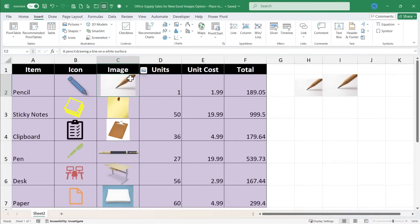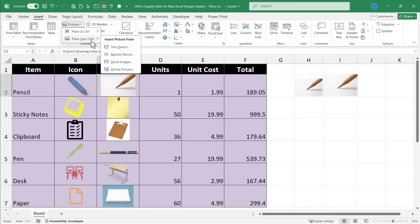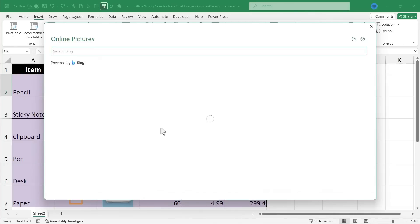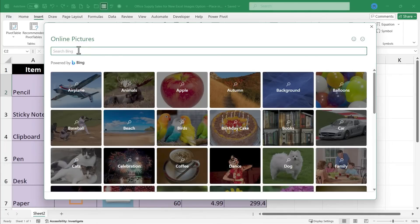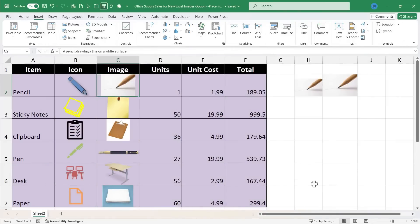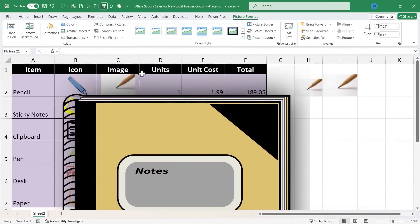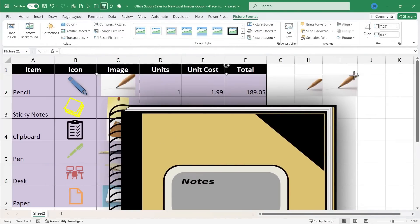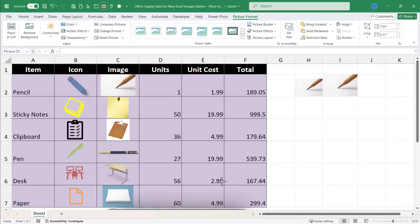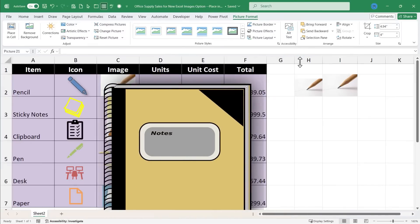As you watch this video, you may have noticed there are also options to insert pictures over cells — that was the default before. You can still choose that and go to online pictures, search for a notebook, choose one, and it will just float over the cells, not in any one cell. You can resize it and put it where you want.